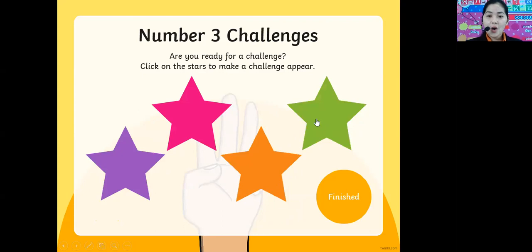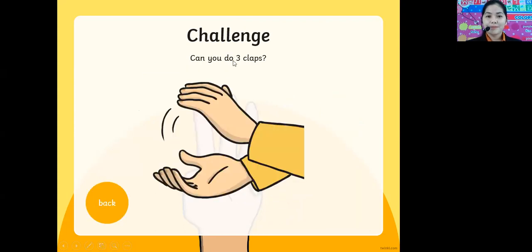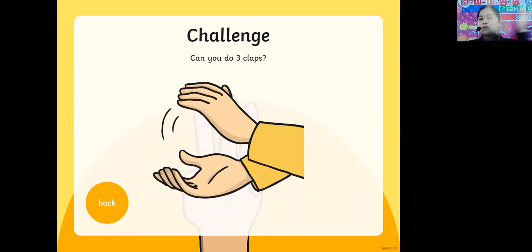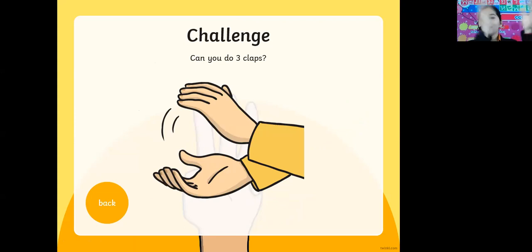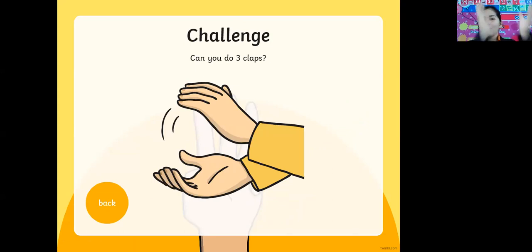Let's click on the orange one. This is a claps challenge. Can you do three claps? One, two, three. Can you follow Teacher Mary? Ready? Go: one, two, three. Three claps. Very good: one, two, three.